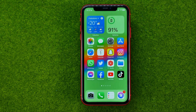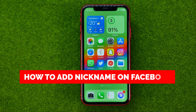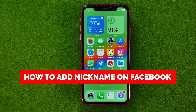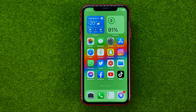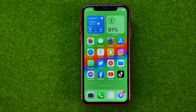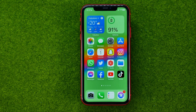In this video I'm going to show you how you can easily add a nickname on Facebook. Be sure to watch the video to the very end so you don't make any mistakes, and of course don't forget to like this video and subscribe to my channel. Thanks guys!